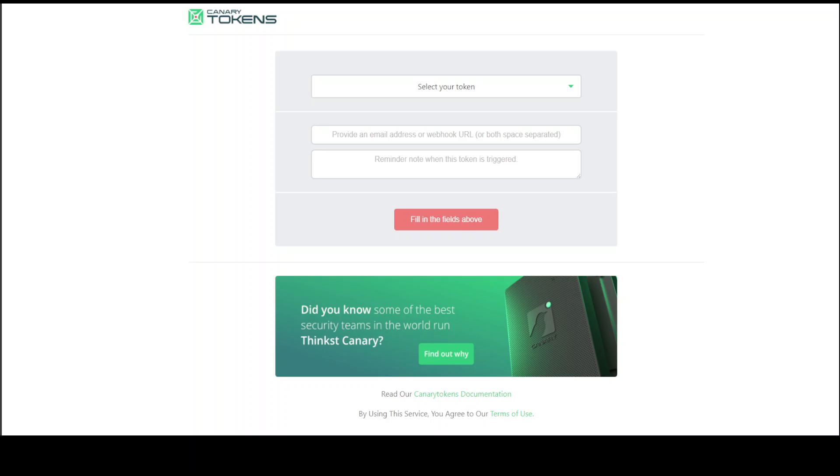Have you ever heard of canary tokens? Well, I hadn't until today. I just learned about canary tokens and I couldn't resist sharing this introductory video. If you already know it, pardon this introductory video.